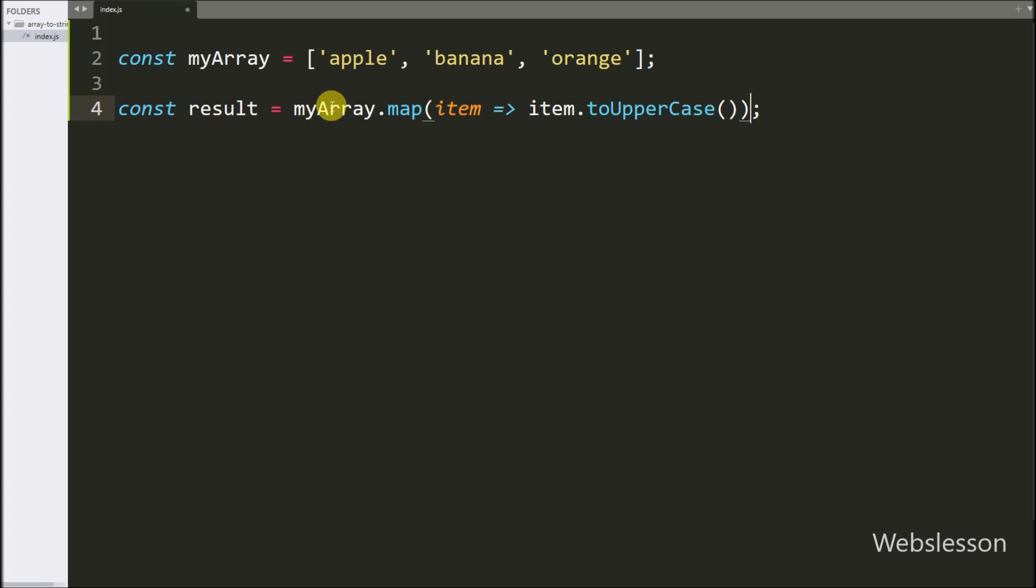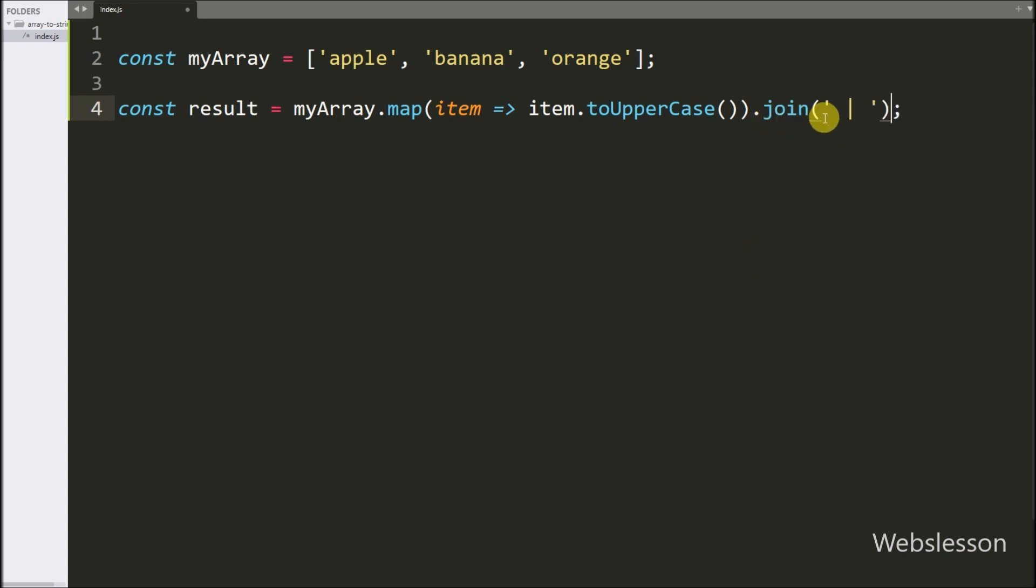In this example, we use the map method to convert each array element to uppercase. Then we use the join method to join the modified elements with a pipe symbol and space.